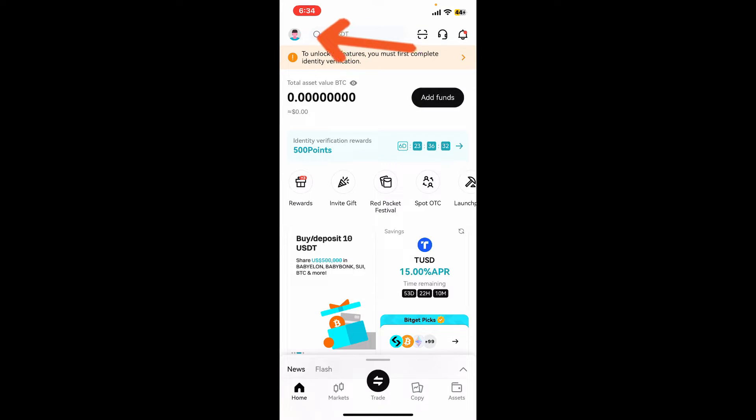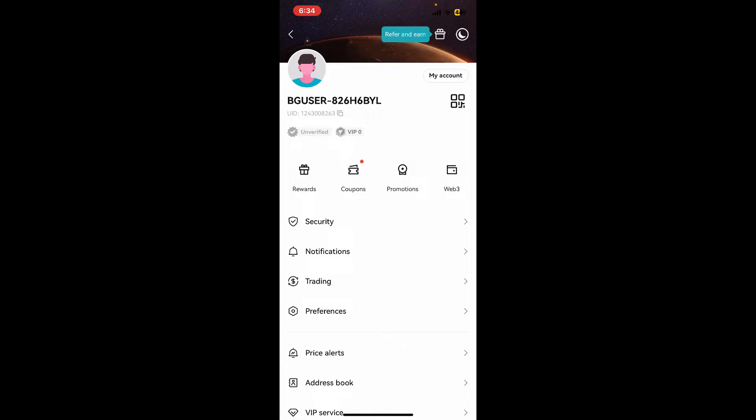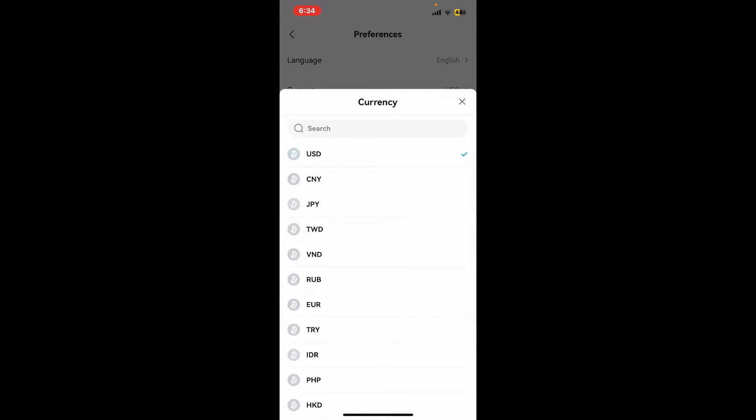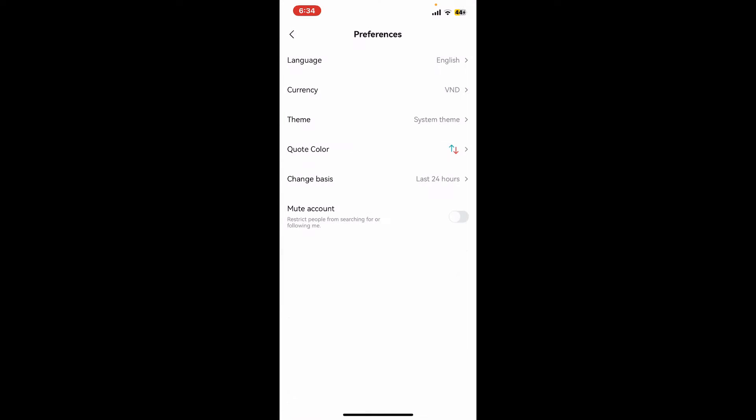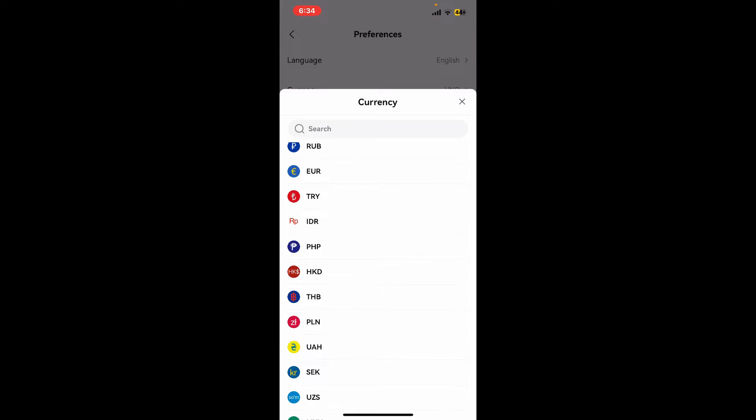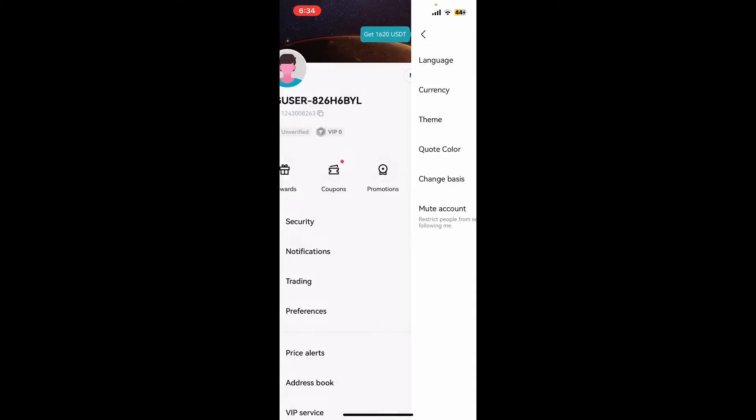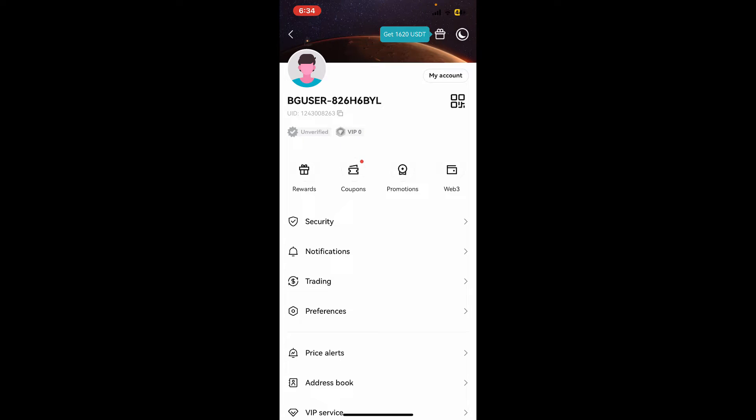Tap on Preferences from the list. Tap on the Currency and then choose the currency you would like to change to from the list displayed on the screen. Soon after you select the currency, you will then be able to change your default currency.